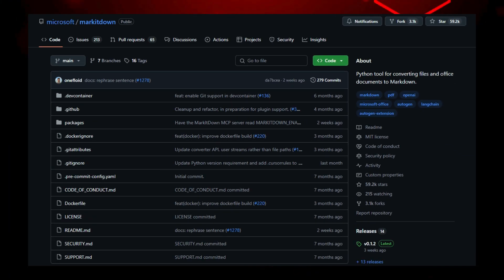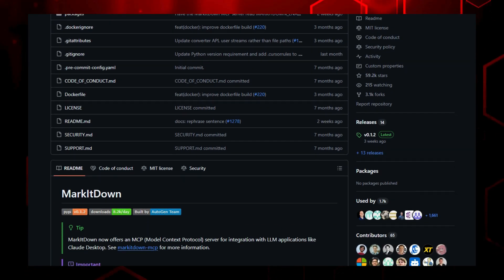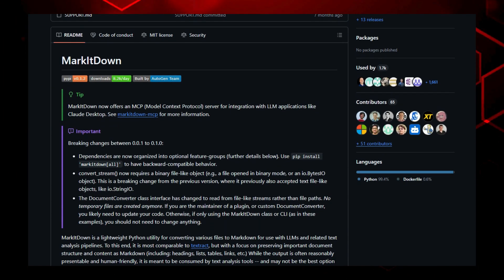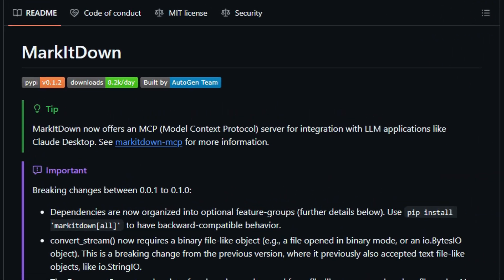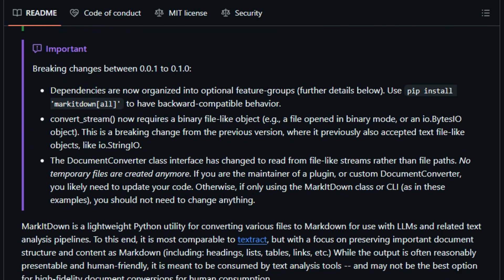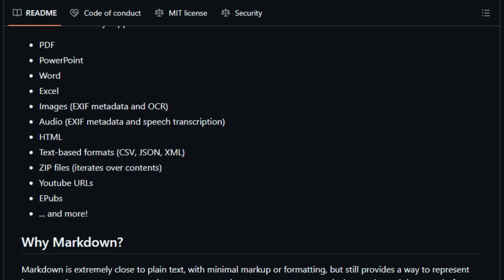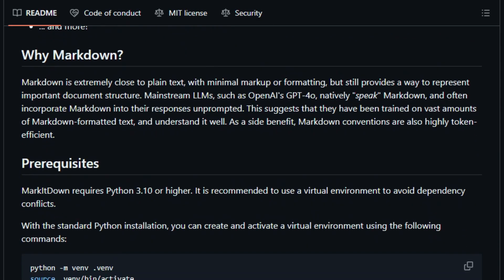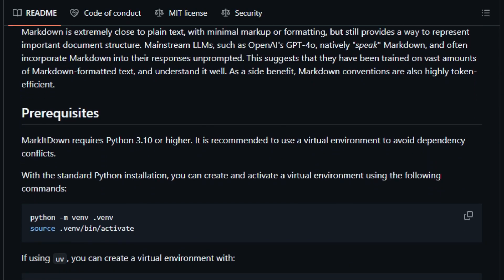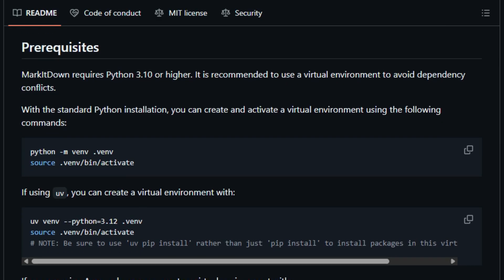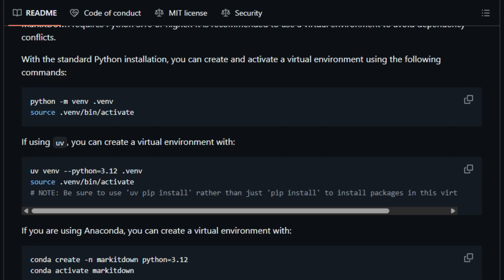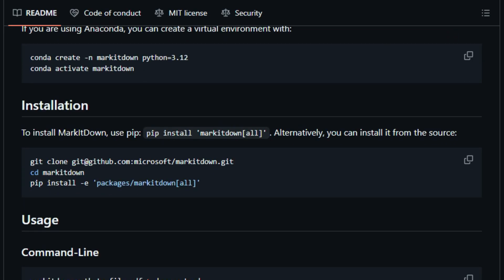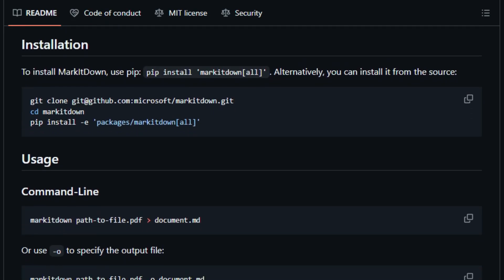What really makes it stand out is its multimodal support. It doesn't stop at text. It can extract captions via OCR from images and transcribe spoken words from audio files, all seamlessly integrated into the markdown output. And it's not just about formats. It's built for LLM-friendly output. Mark it down generates semantically rich, token-efficient markdown that retains heading structures and clean text. Ideal for feeding into language models for summarization or knowledge extraction. Compared to older command line tools,